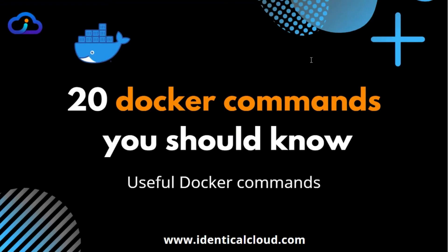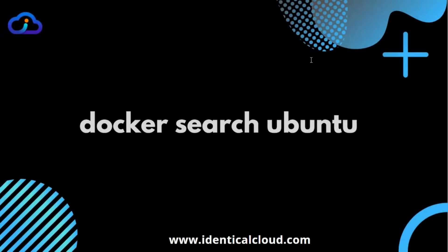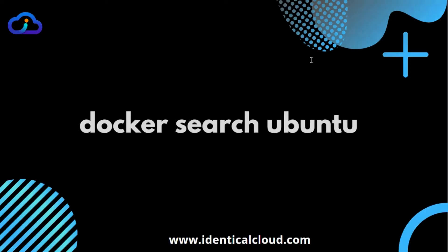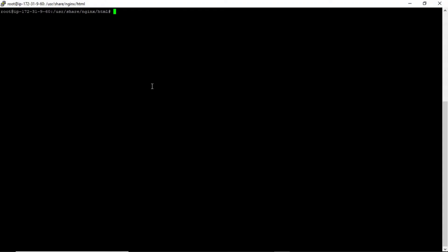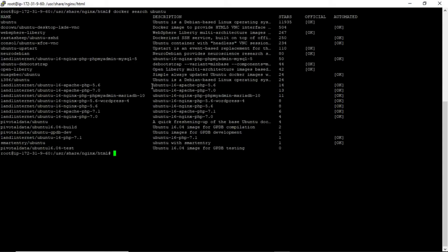Let's get started. The first command is the docker search command. It can be useful to search available images on Docker Hub. For example, let's search for images of Ubuntu. As you can see, there are official and automated tags available. If the official tag is shown, you know this image is officially provided by Ubuntu itself, so you can choose the image name and tag accordingly.